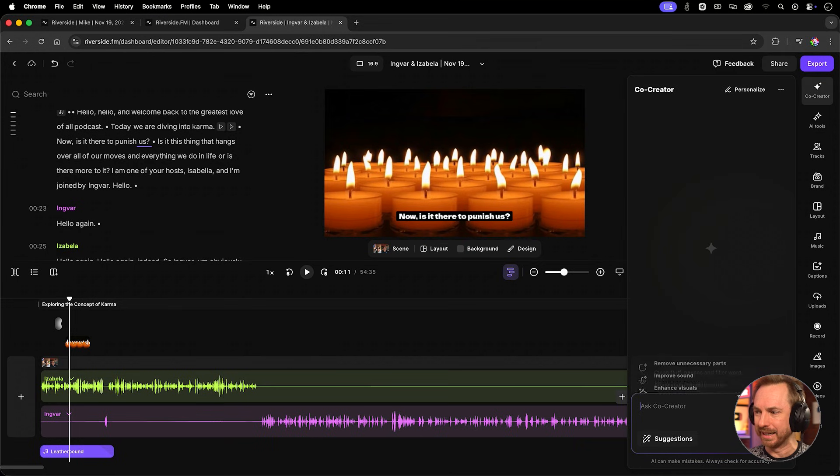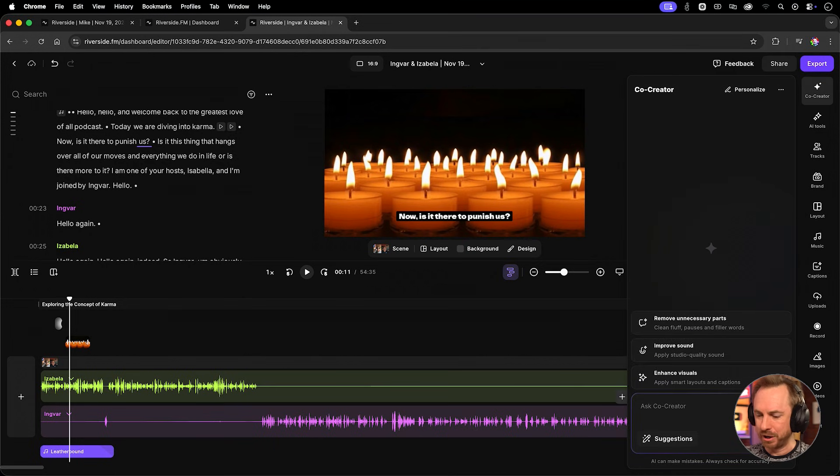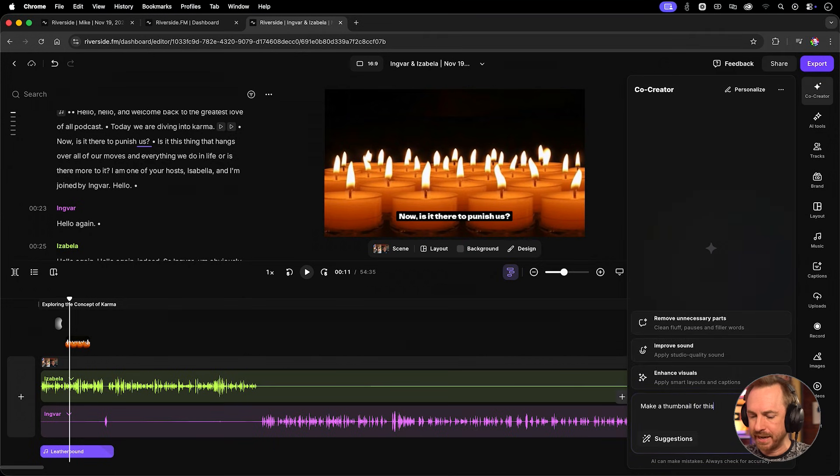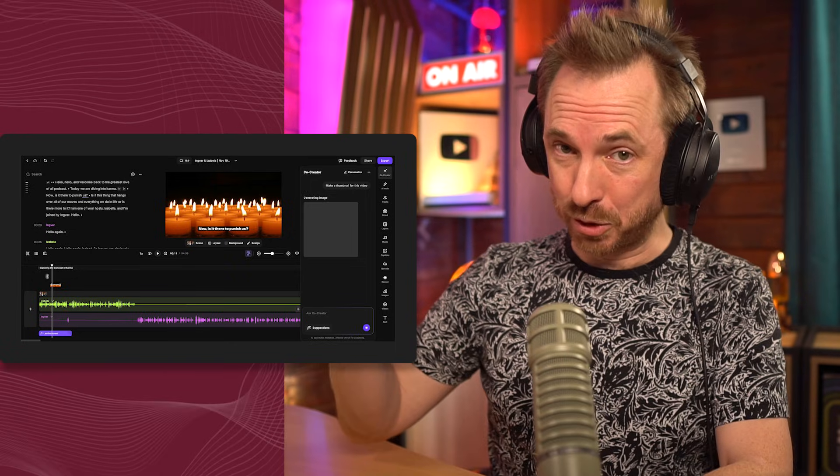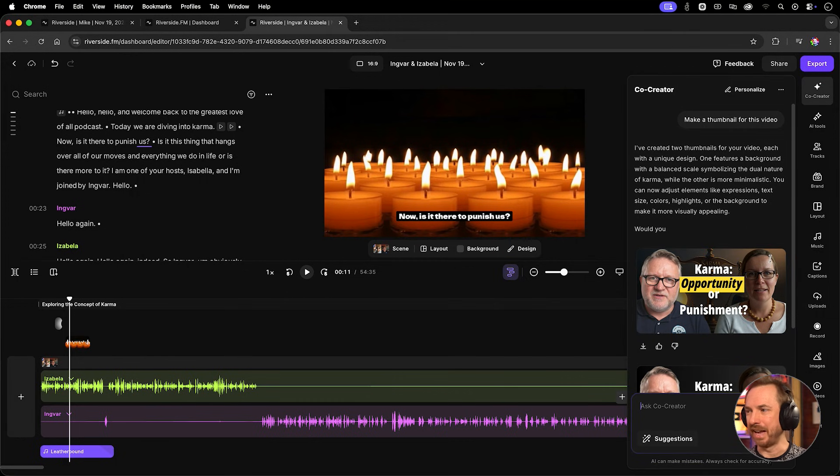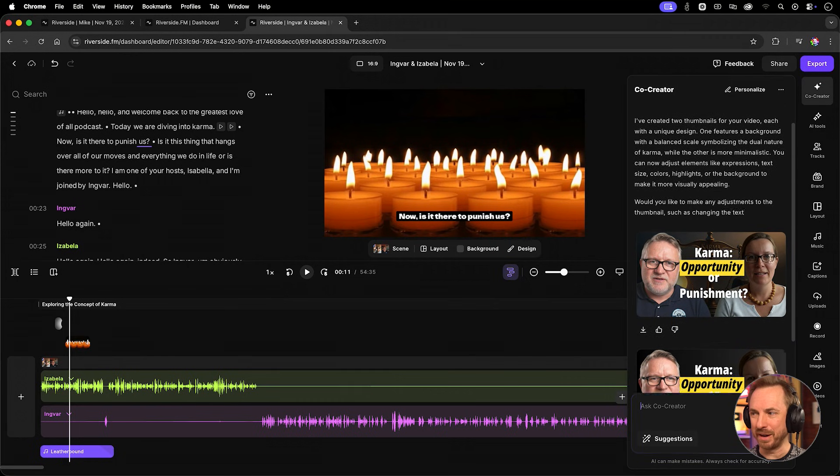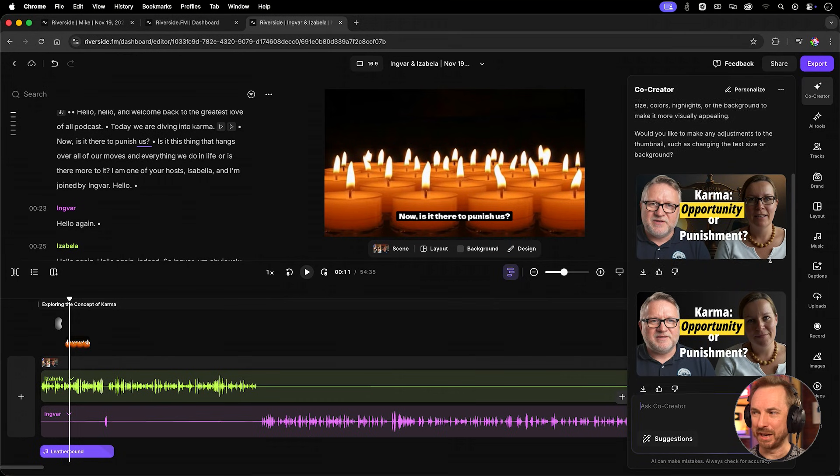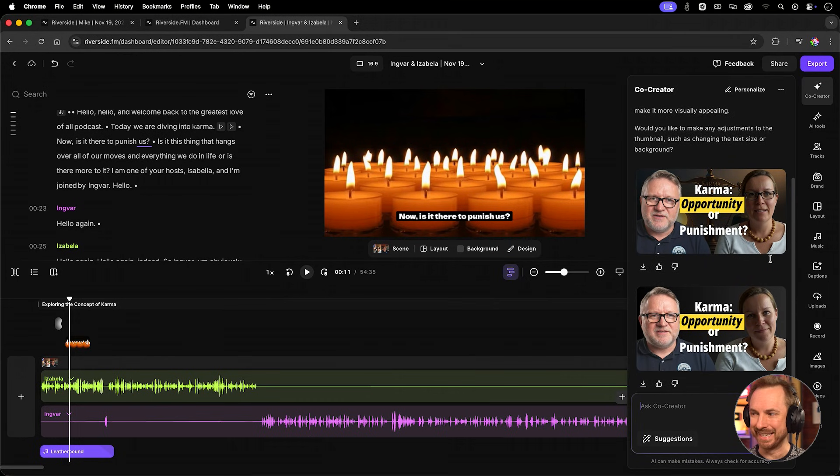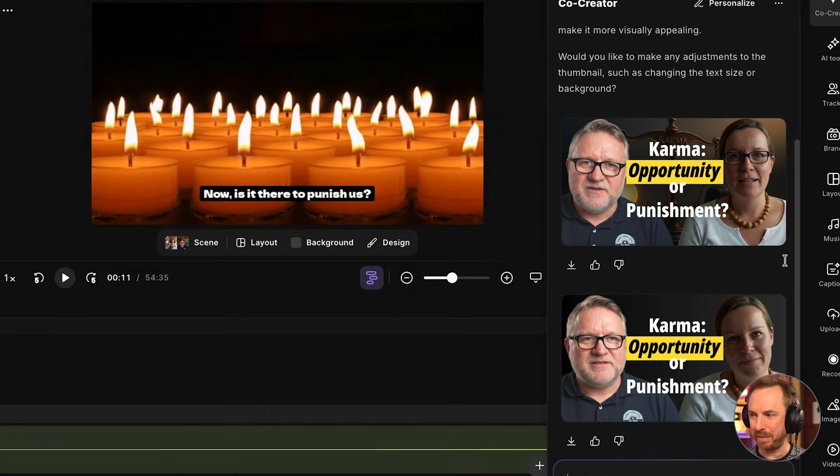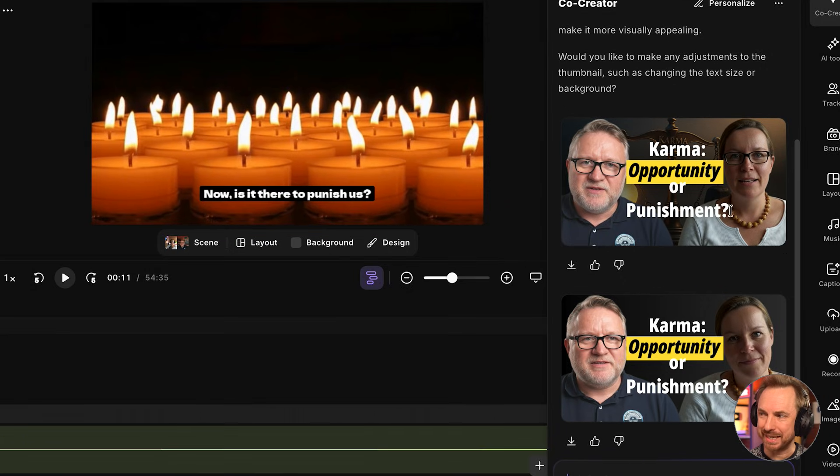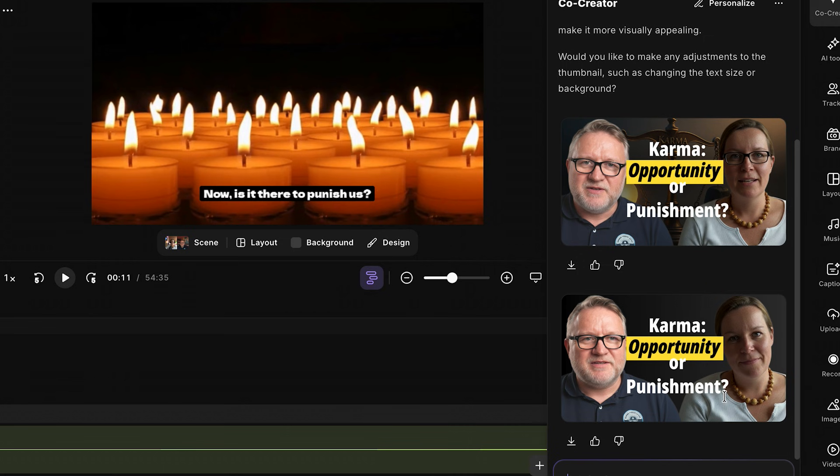And you can ask it to make a thumbnail for this video. It will immediately swing into action. And here we go. Look at this. Absolutely amazing thumbnails with guest speakers there, and a fantastic and very appropriate text overlay as well. Looking absolutely fantastic. All done with one single prompt.